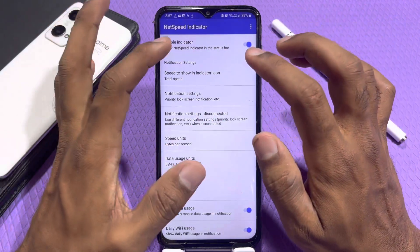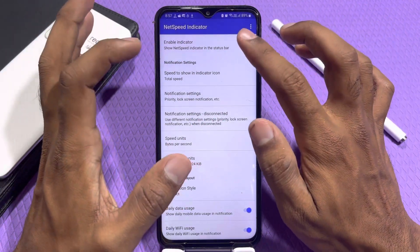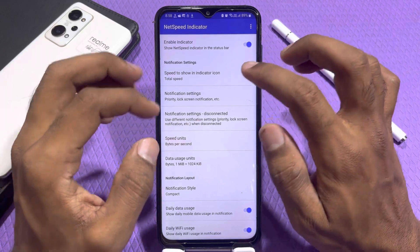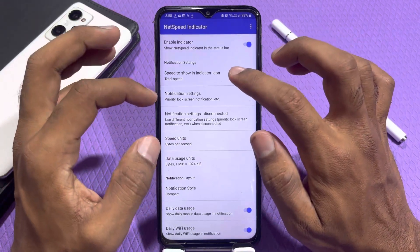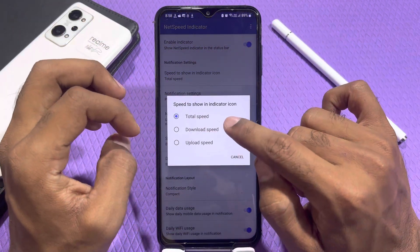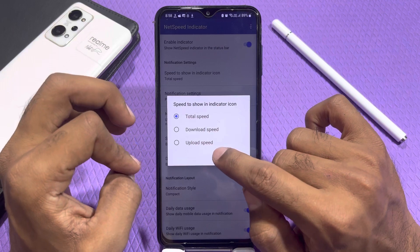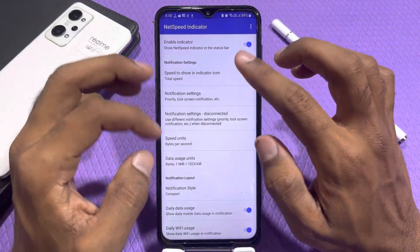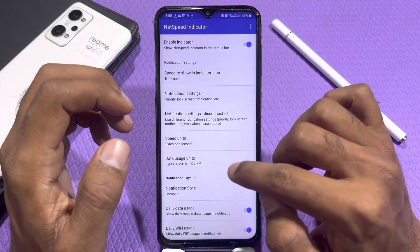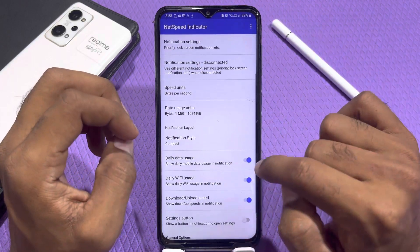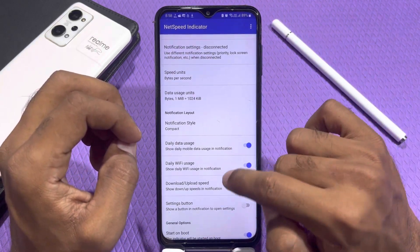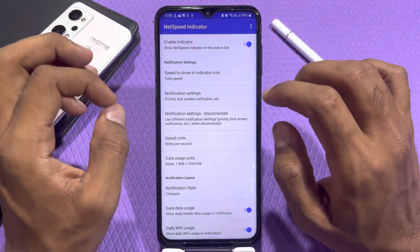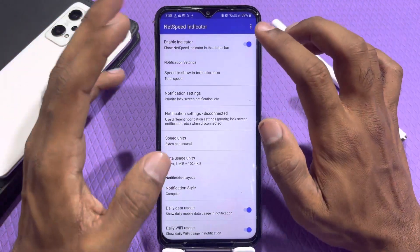After clicking, you can disable it or enable it here. You can see the speed indicator — the total speed will show you. You will find the download speed and the upload speed. You will find the notification settings. You can customize it. Daily data use limit, daily Wi-Fi use, download and upload speed — you will find all these settings inside the phone. You just have to enable it.